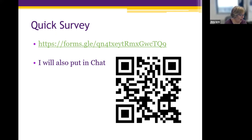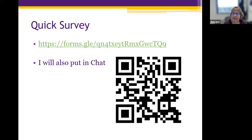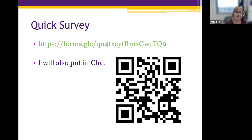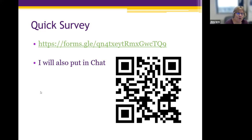We'll give you just one more minute to wrap up the survey. As I said, you can finish it throughout the presentation — I just want to make sure everybody captures the link. All right, let's go ahead and move on while you're wrapping up the survey.